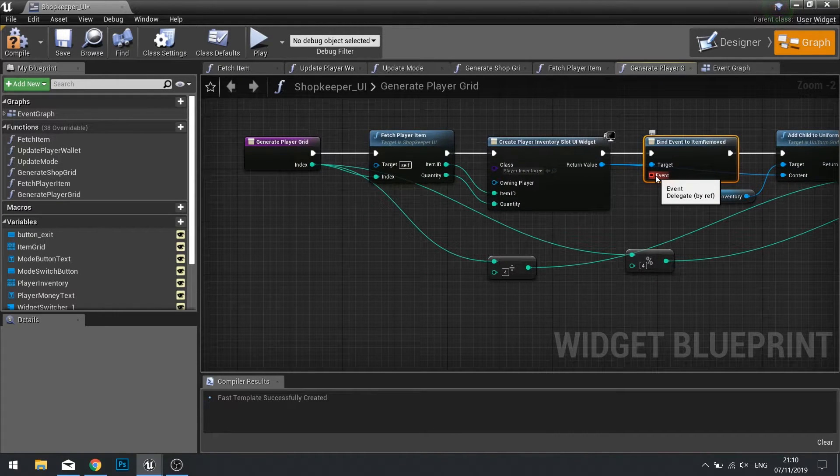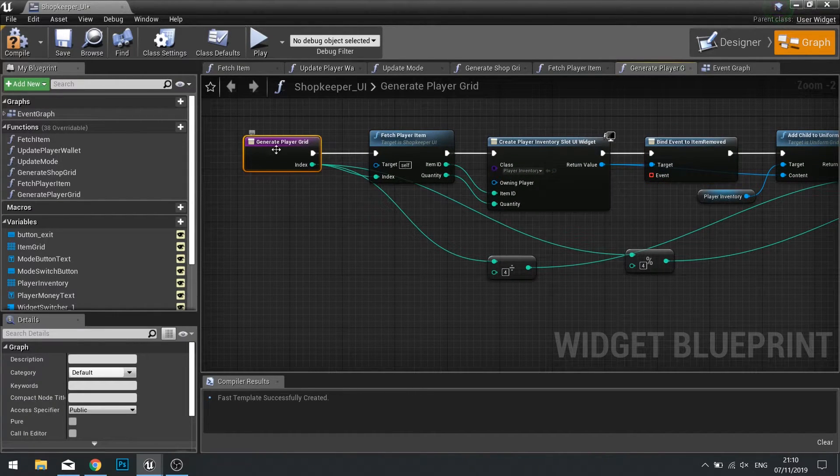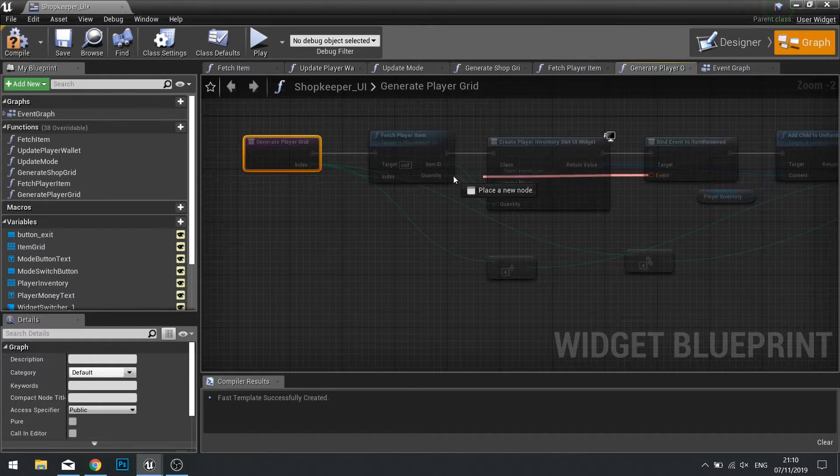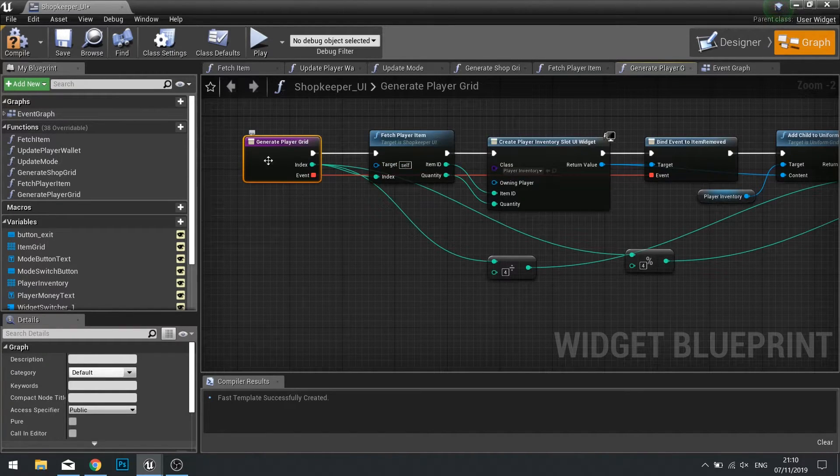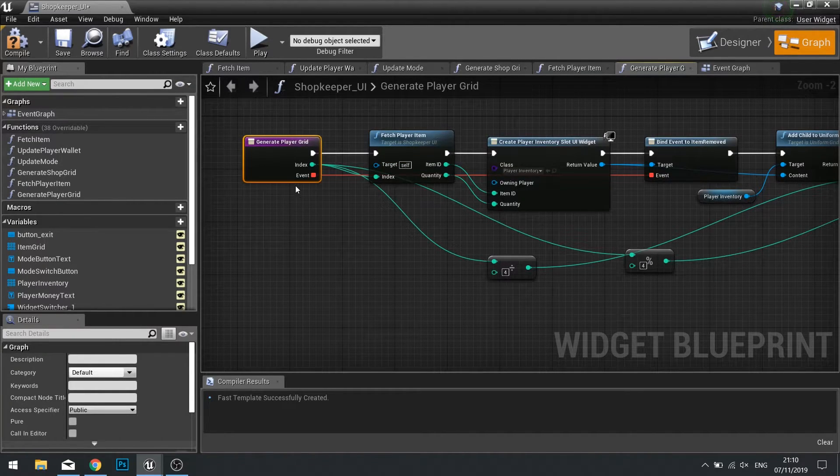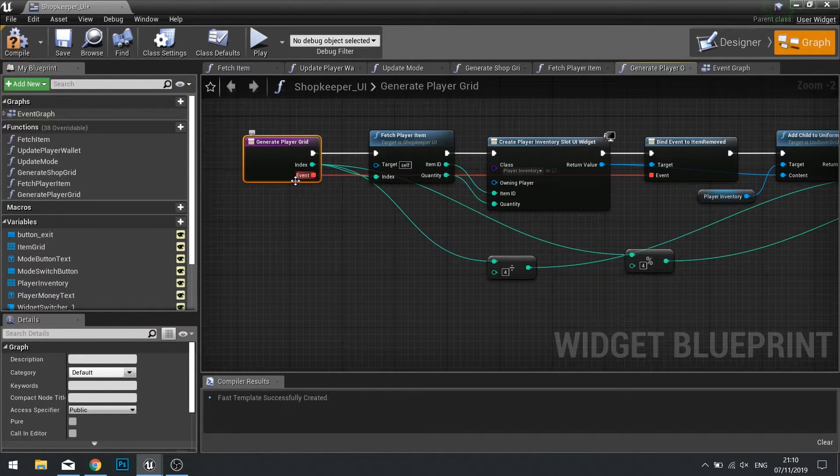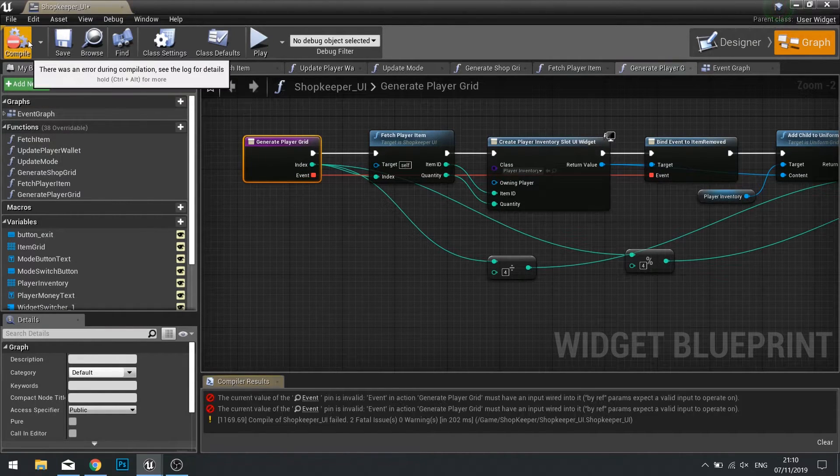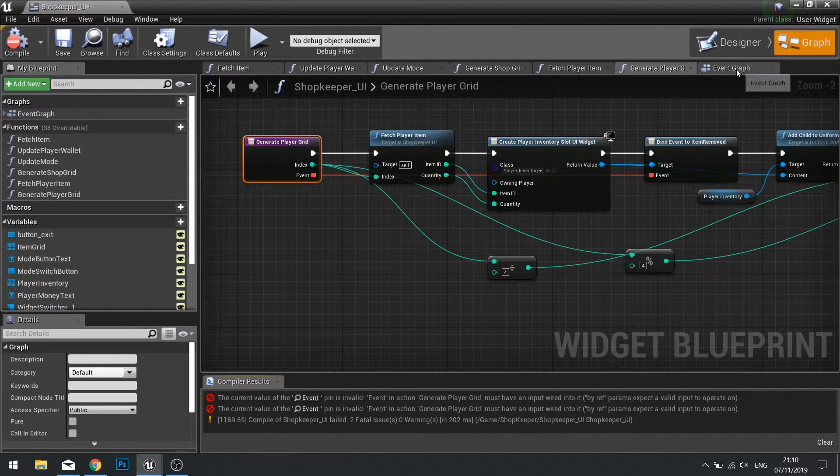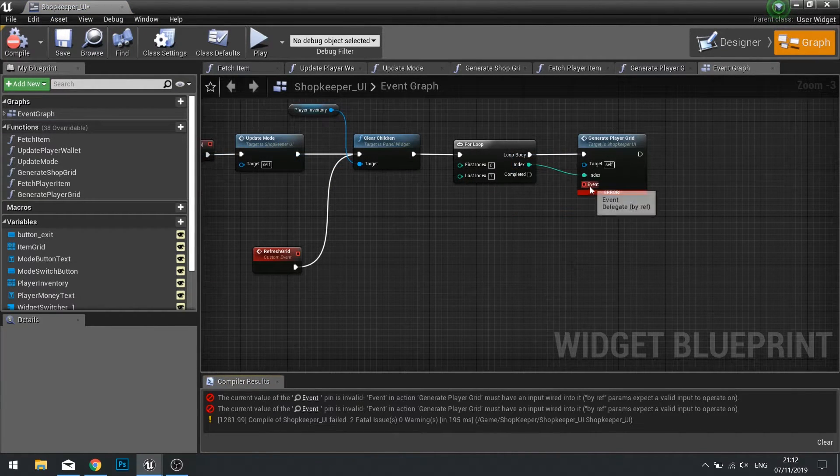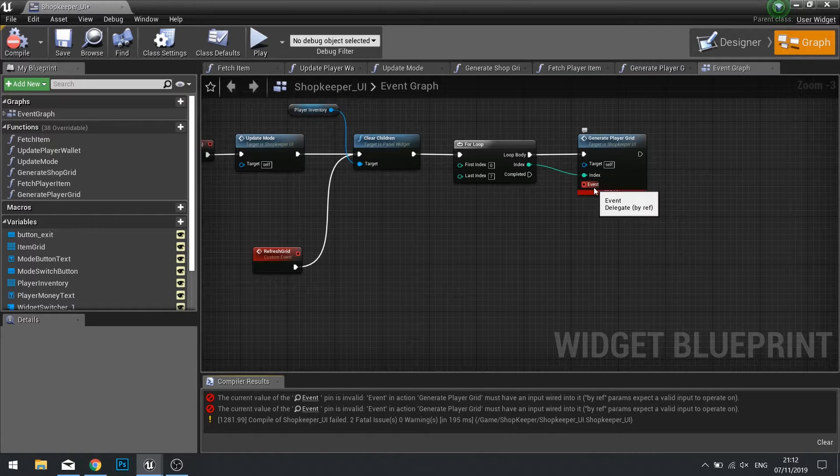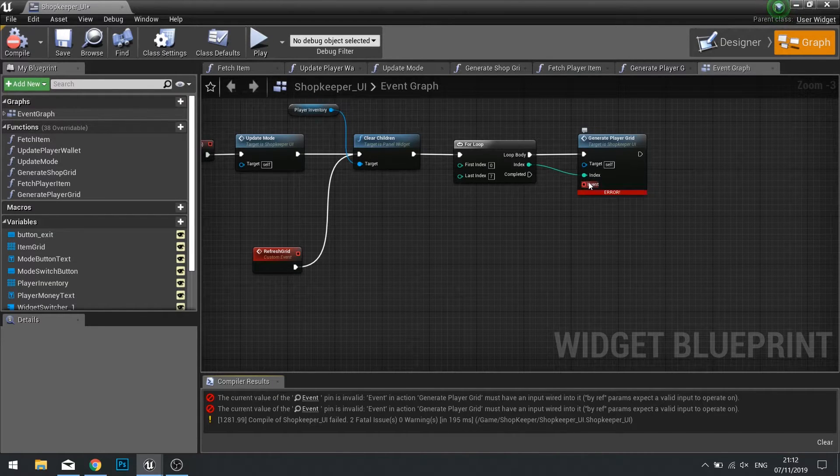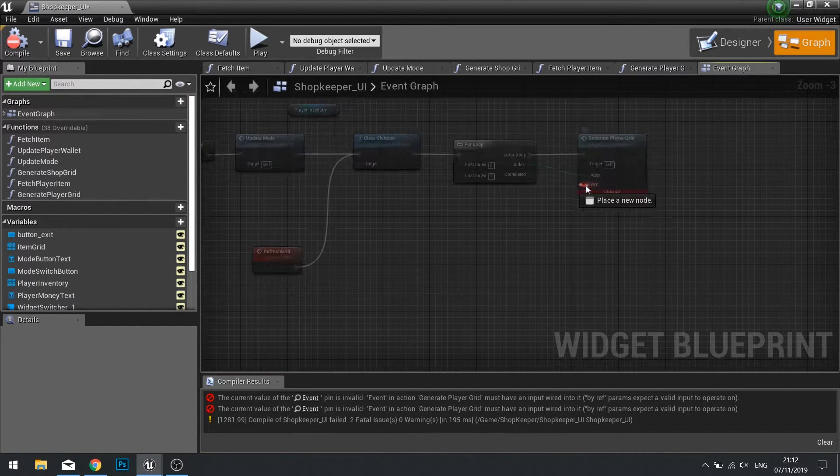The event for this, we need to make it an input on our function here. So drag the event over and drop it on the starting node. This will add the event as an input on our generate player grid. That means we can now bind an event to it.